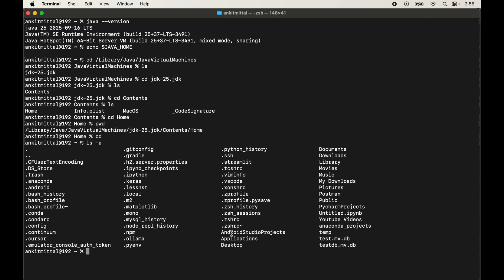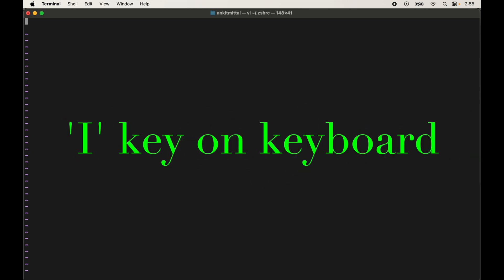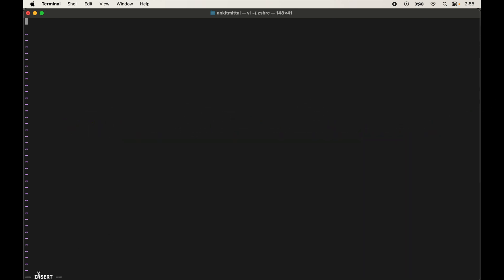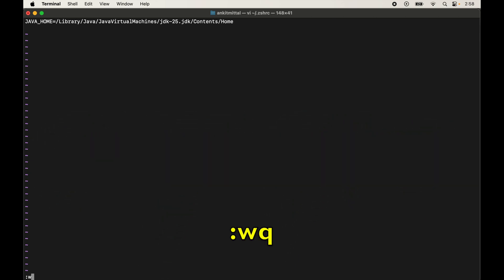Open the file with the vi editor by typing `vi ~/.zshrc`. Before hitting Enter, copy the JDK path again so you can paste it. Press Enter to open the file. Press the `i` key to enter insert mode — you'll see 'INSERT' indicated. Type `JAVA_HOME=` and paste the copied path. Once done, press Escape to exit insert mode, then type `:wq` and press Return to save and quit.